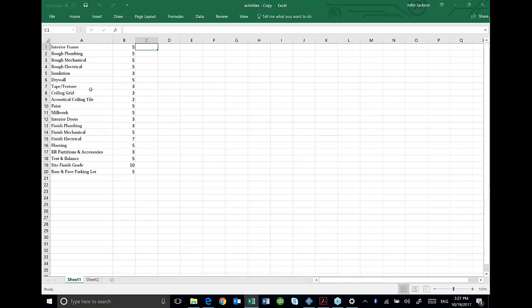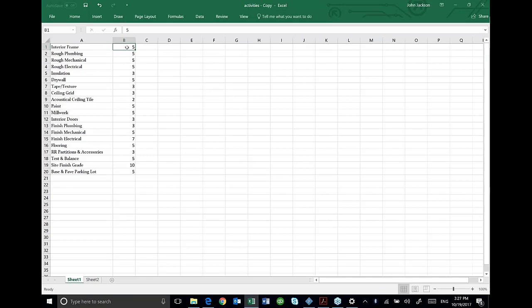I've got a group of activities that I've added and I've got a duration here. I want to be able to bring these in, and so ASTA is going to need to know whether that's five days, five hours, or five weeks. So I need to add a D after it.